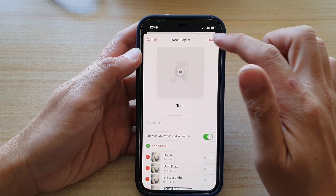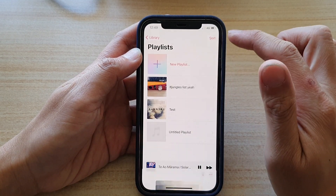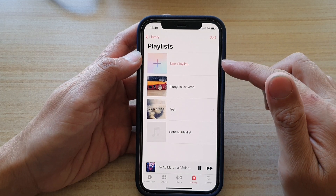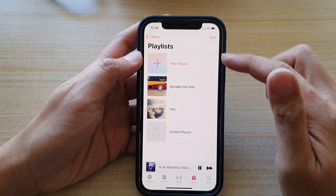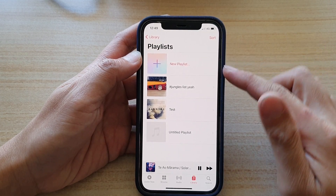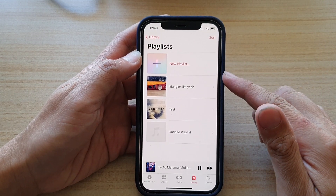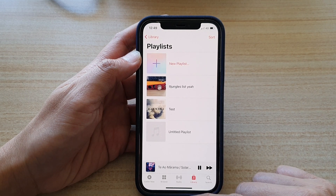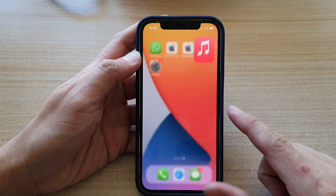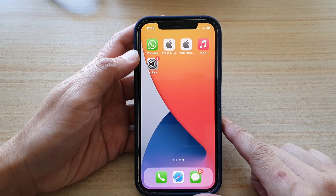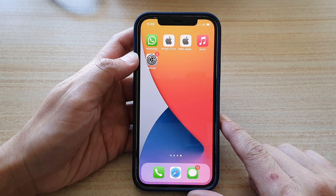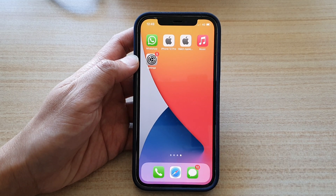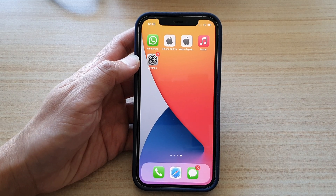That's how you can organize your songs by using Playlist in the Music app. You can swipe up to go back to your home screen. Thank you for watching this video, please subscribe to my channel for more videos.